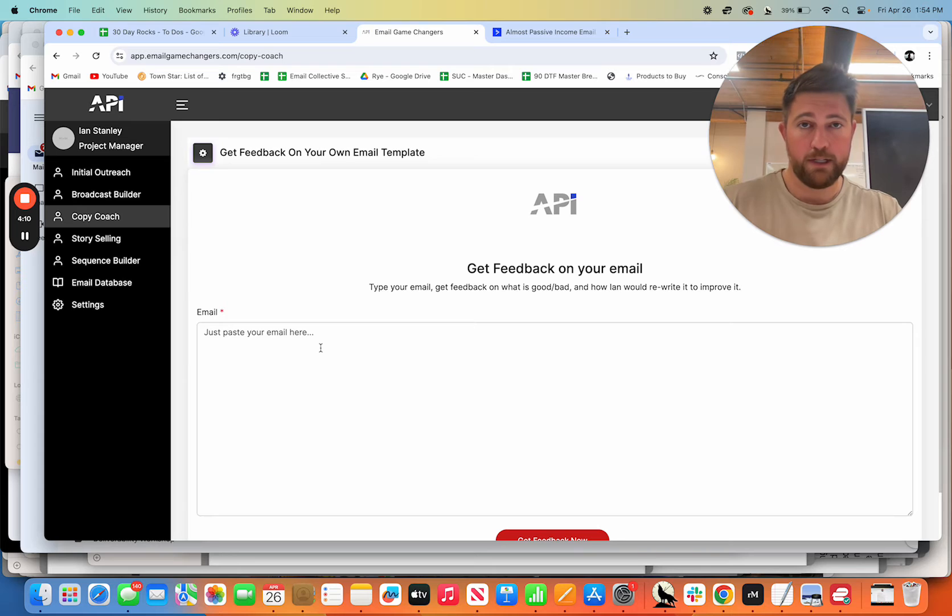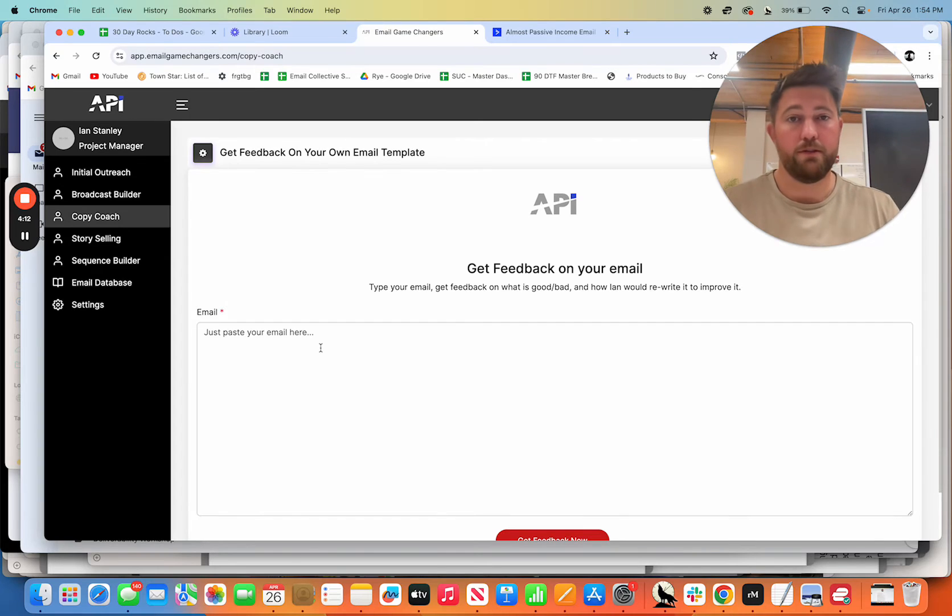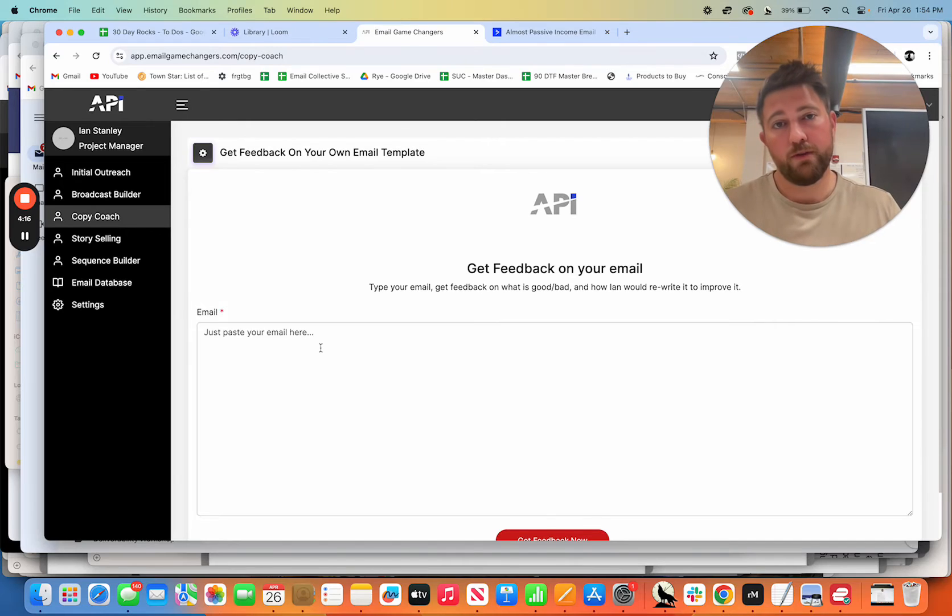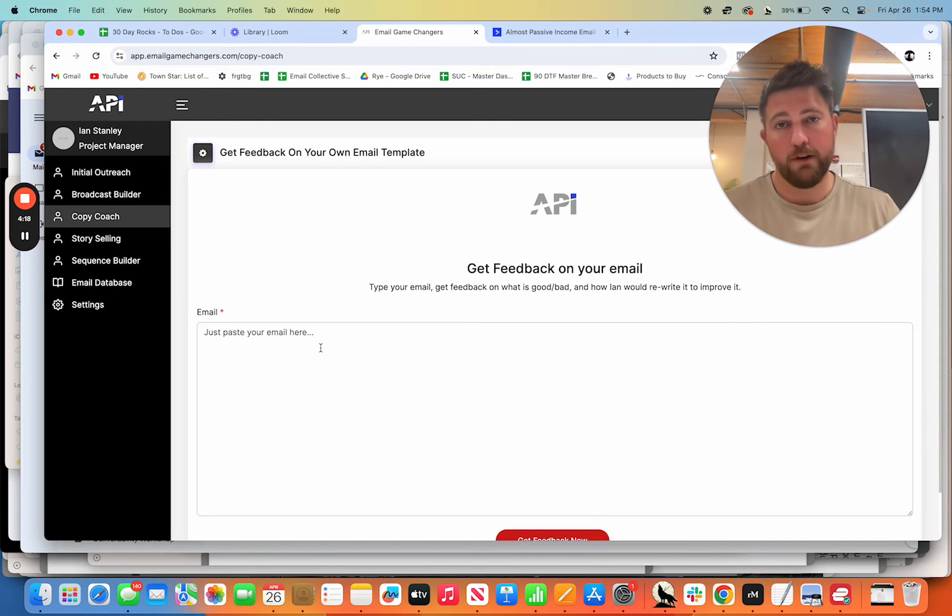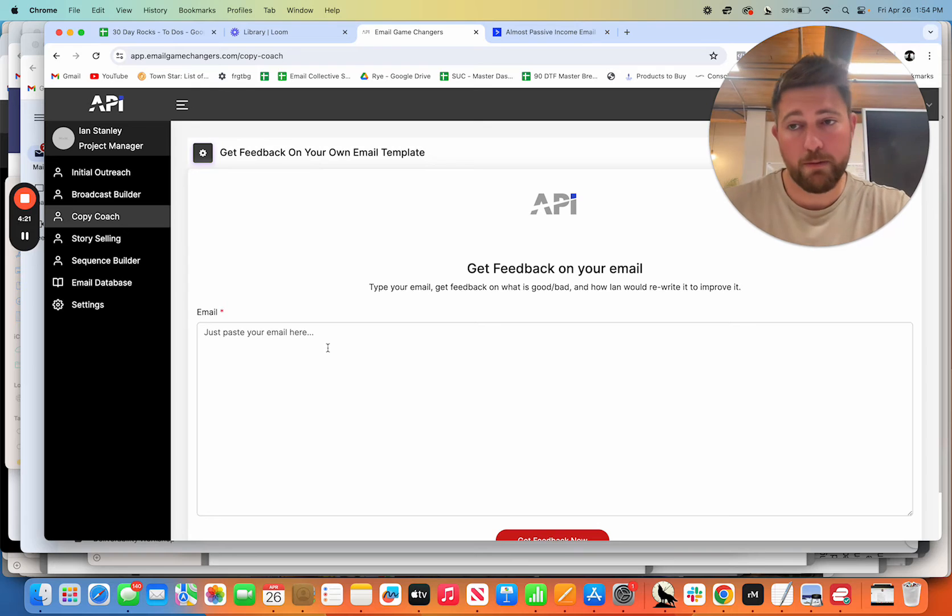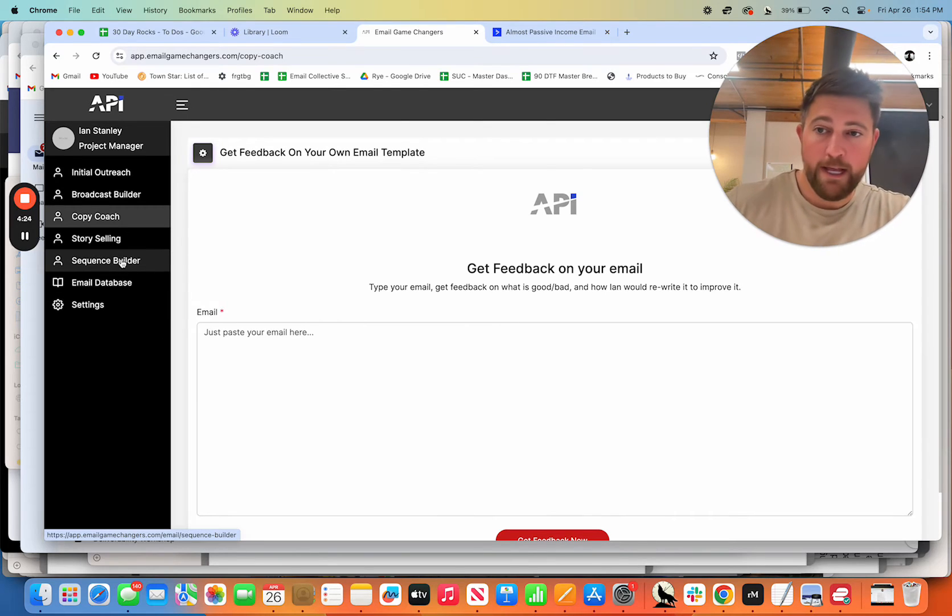The way I recommend using this is to see what you did well, build on those skills, but to look at what it says you didn't do well, and then continue to hone in on those things that you're missing regularly in your emails to make you a better writer. So this isn't just about writing for you. It's also about becoming a better email copywriter.